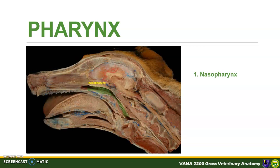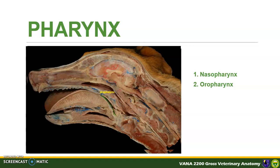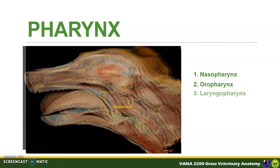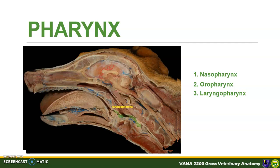The nasopharynx is located dorsal to the soft palate, and it is the respiratory channel of the pharynx. The oropharynx is ventral to the soft palate — this is the digestive channel of the pharynx. Finally, the laryngopharynx is the part where air from the nasopharynx crosses to reach the larynx, and food and water from the oropharynx cross into the esophagus; thus it is considered both a respiratory and digestive channel.